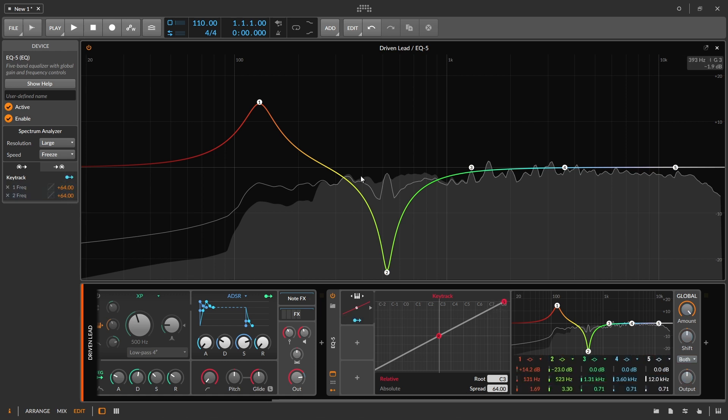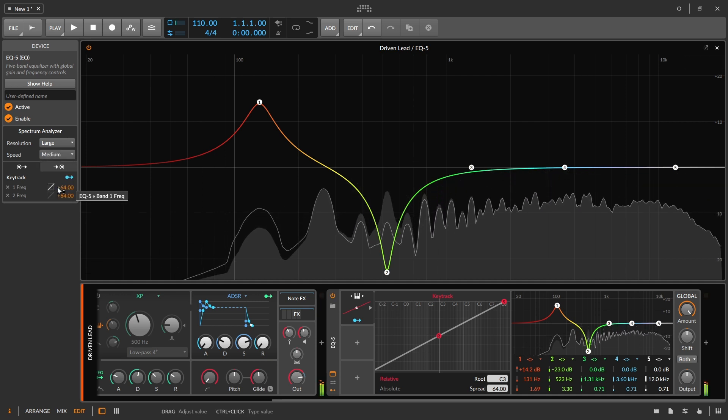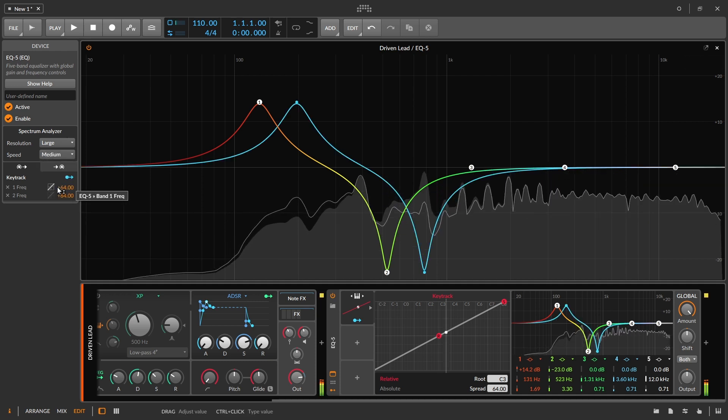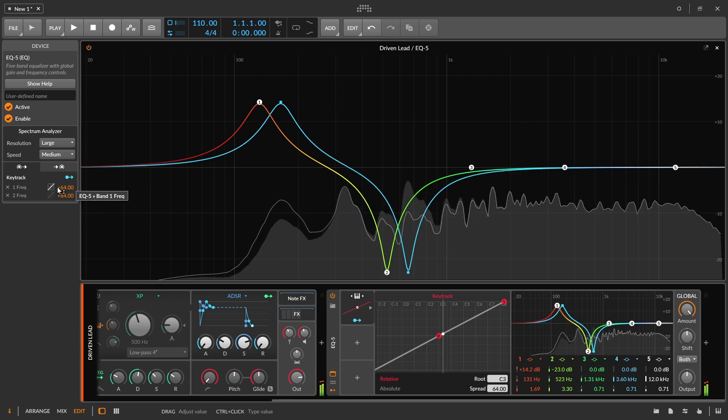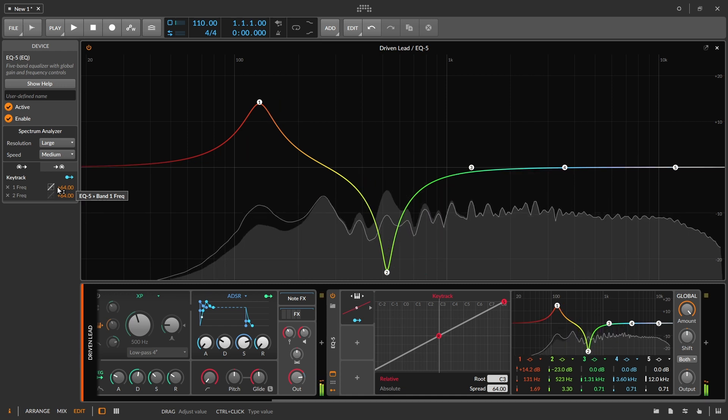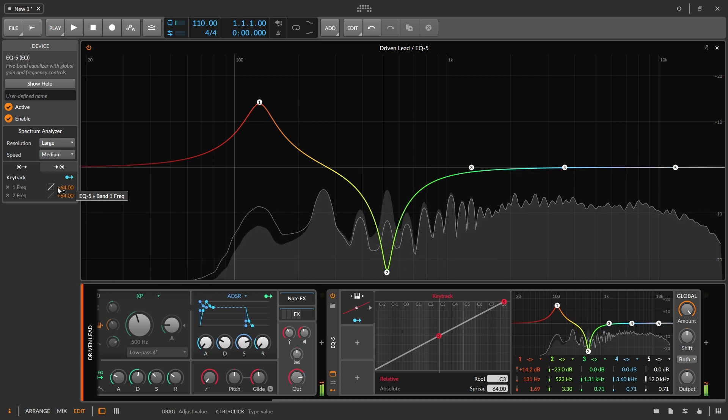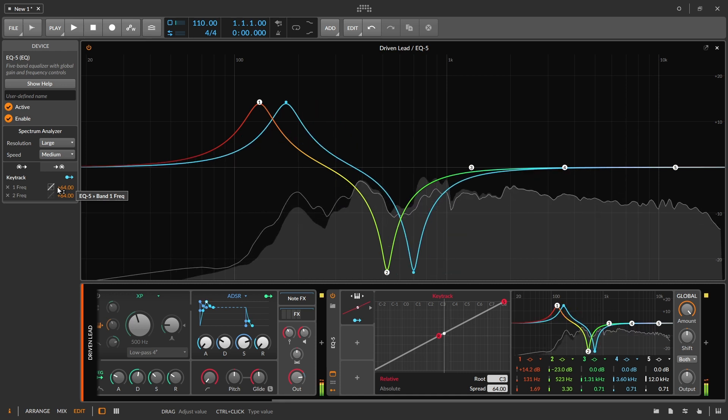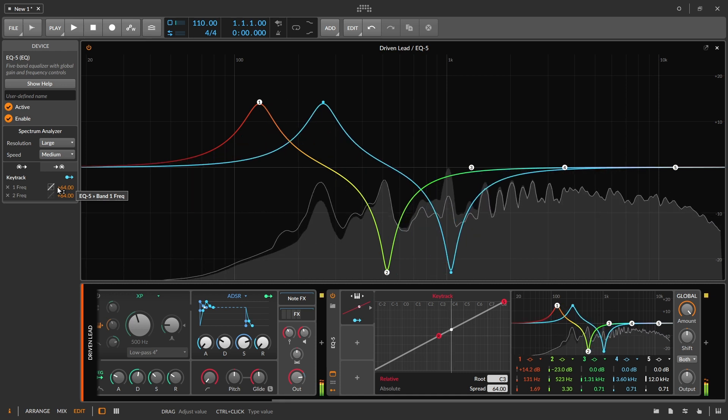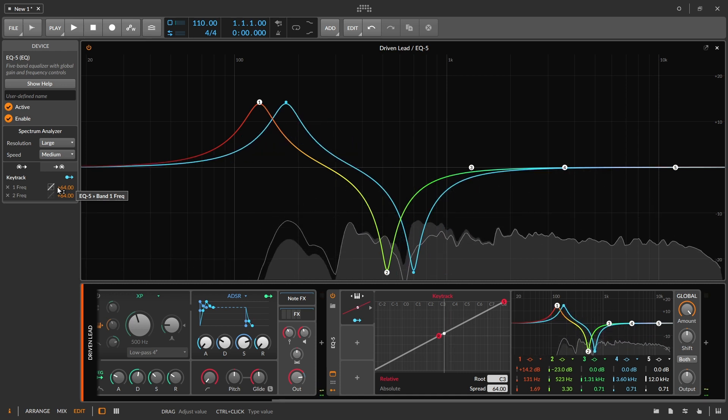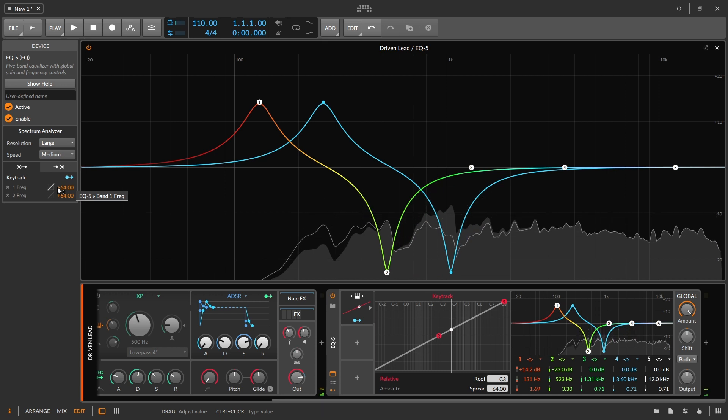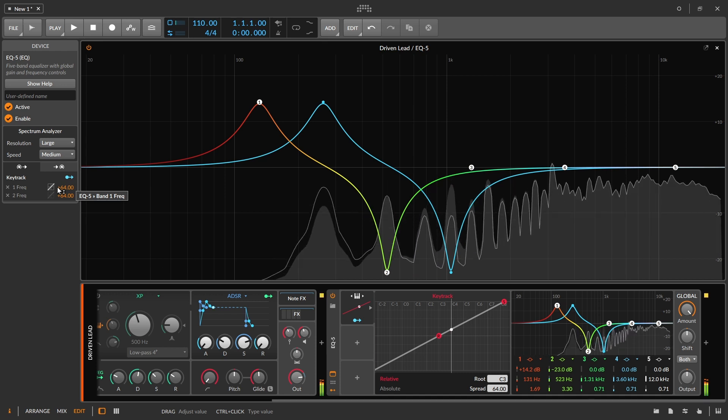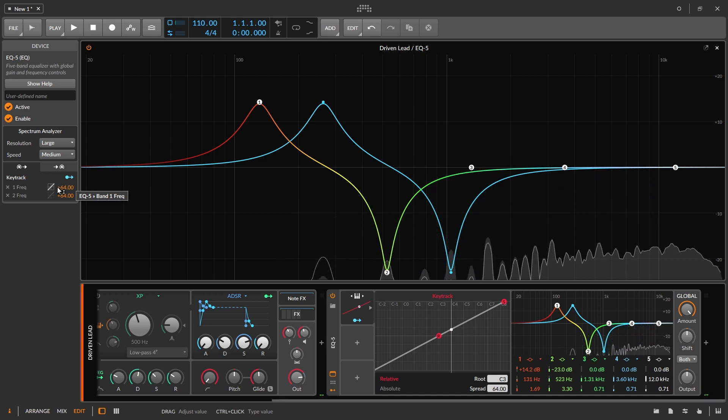Good. And now when we play notes, put this back onto medium. And there you have it. That is how you would set up a key tracking EQ inside of Bitwig Studio.